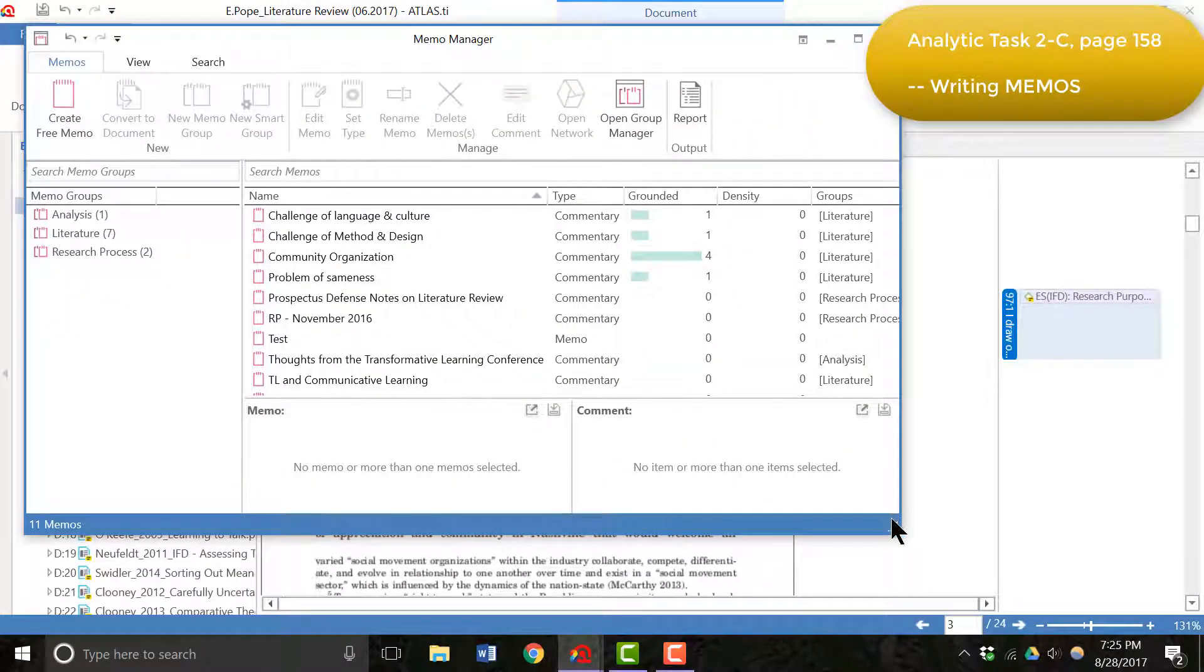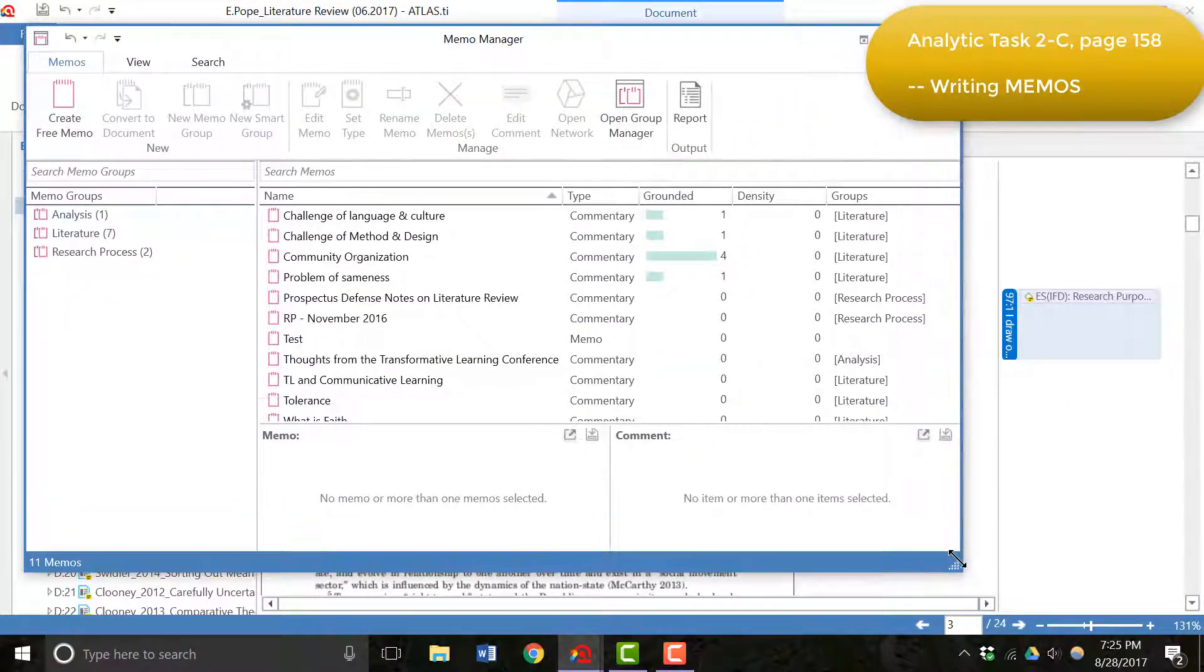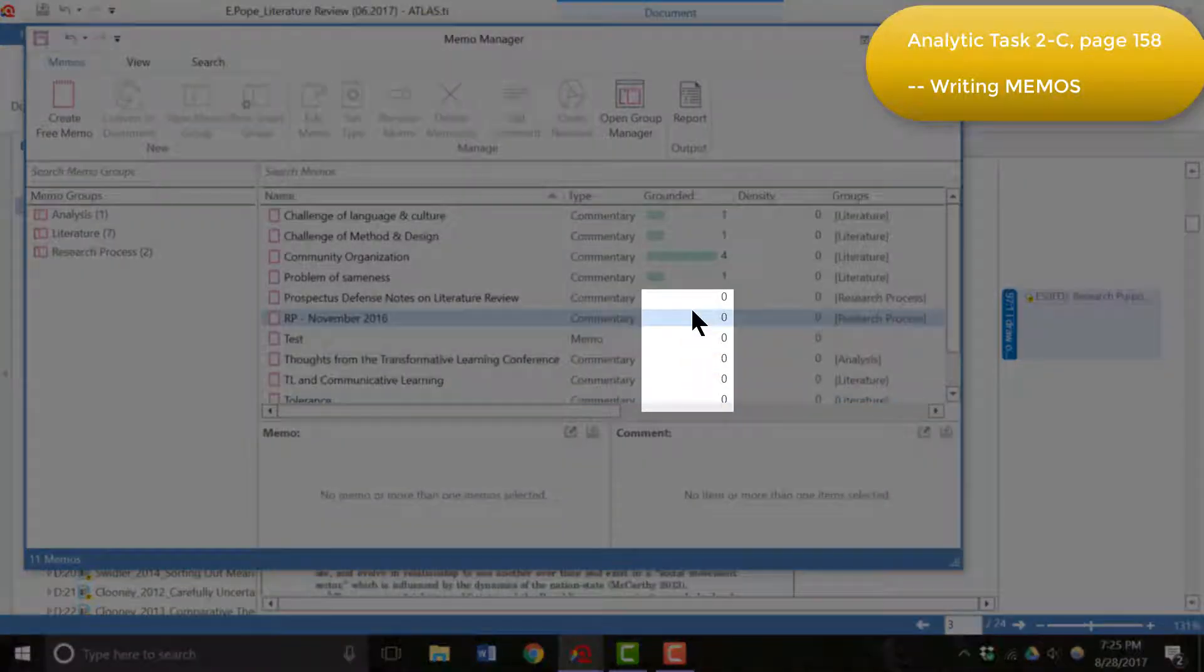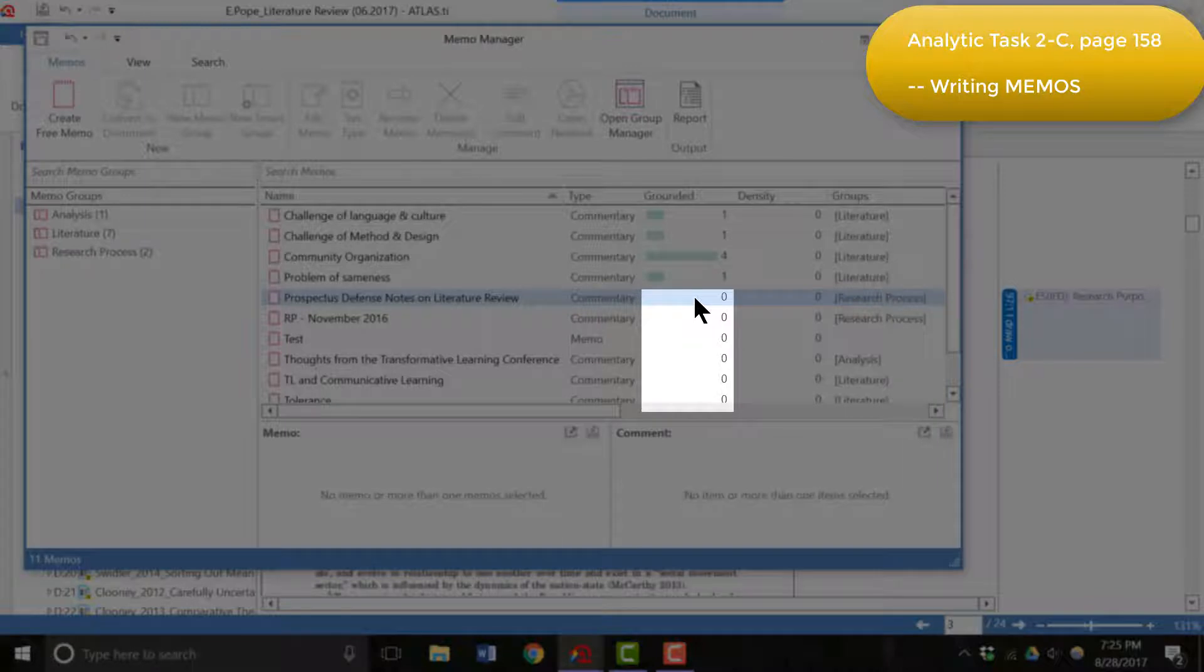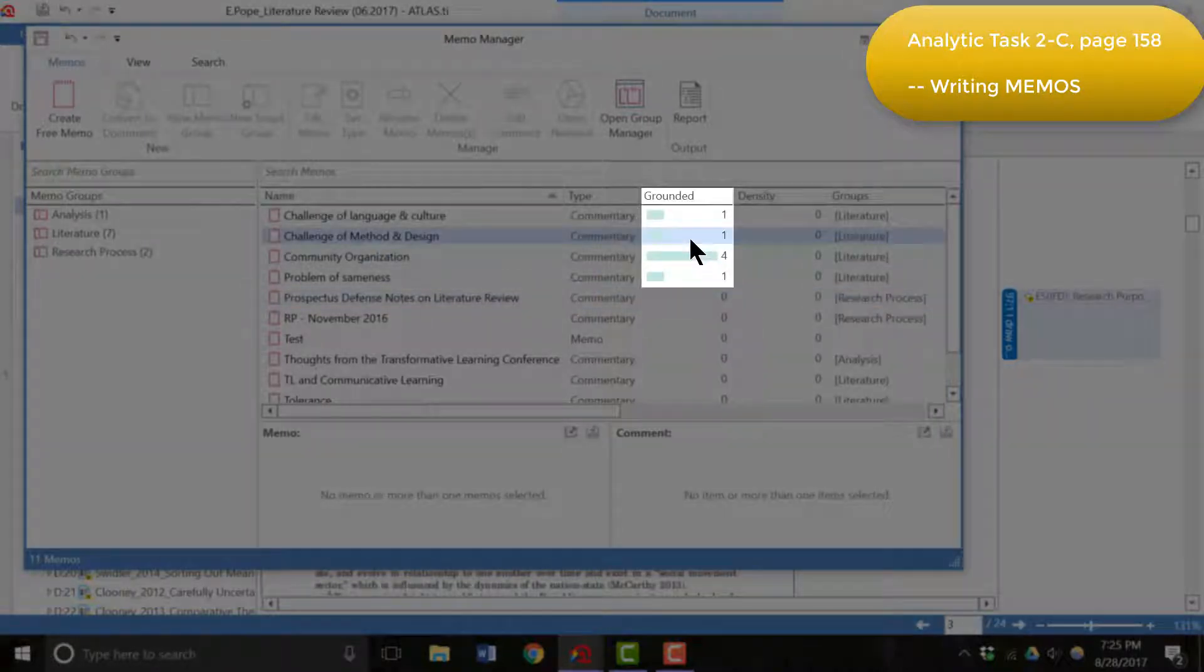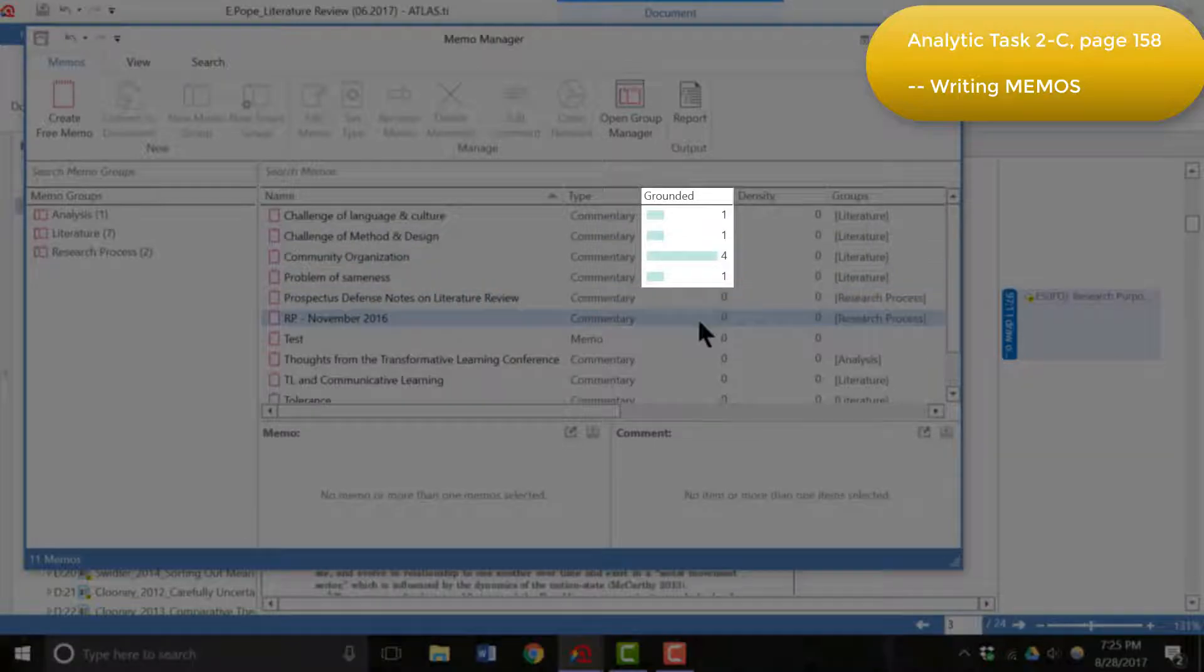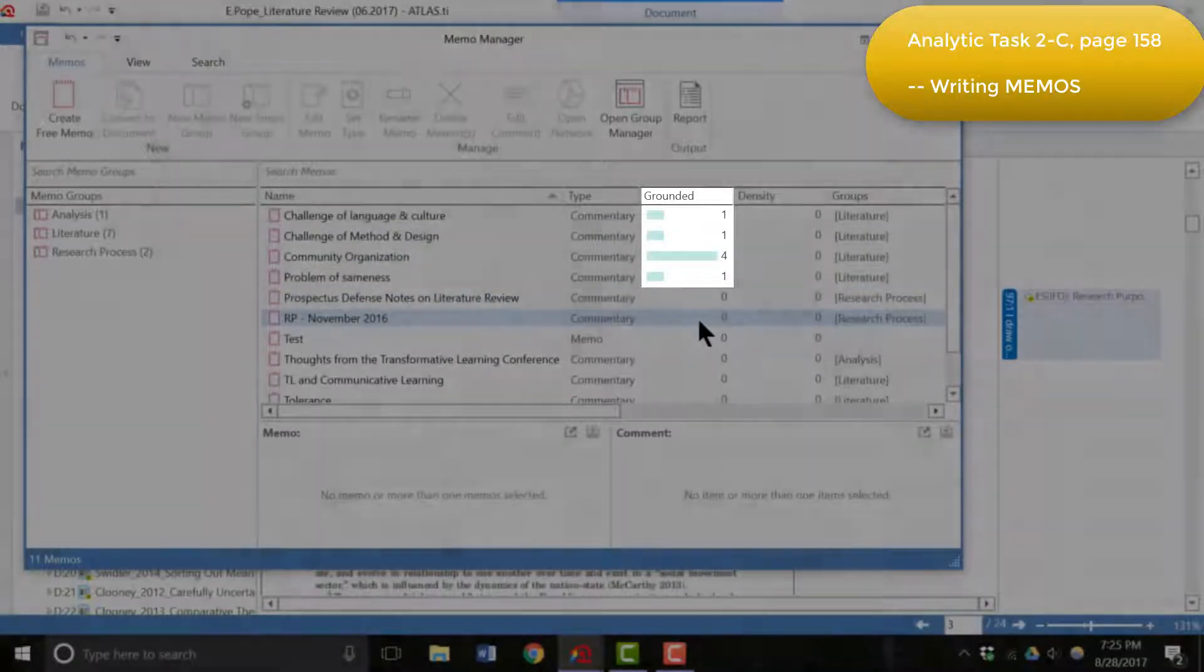Now you can see here I have several of the memos that I've created throughout the process. Some of them are free memos, which means they are not connected to any code or document. Some of them are linked to codes or documents and you can see this in the grounded listing.